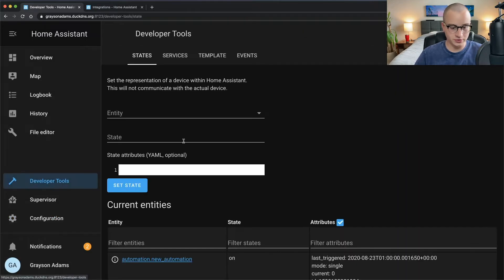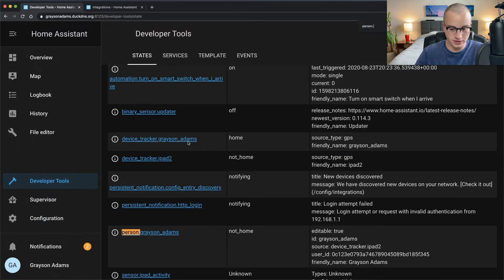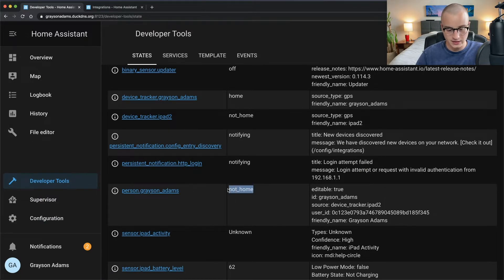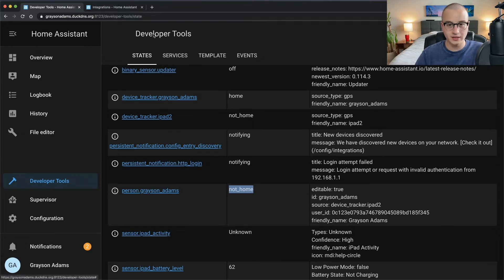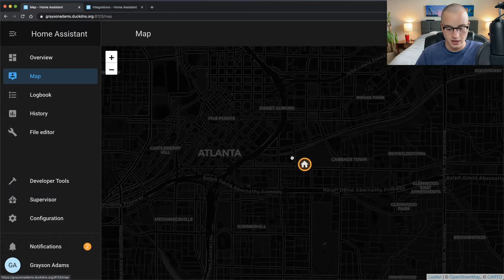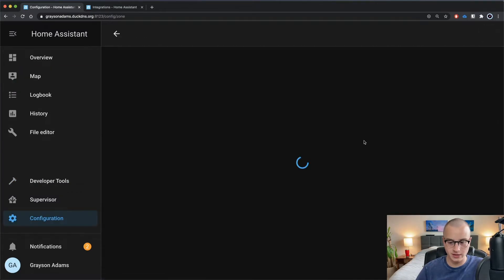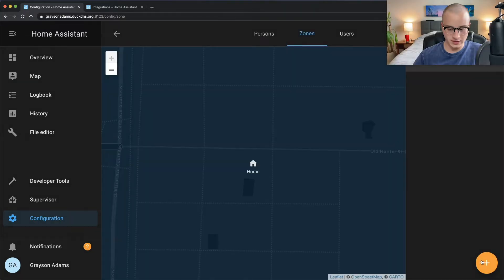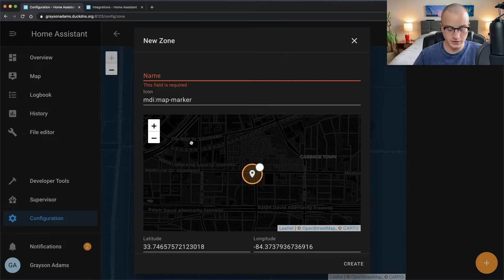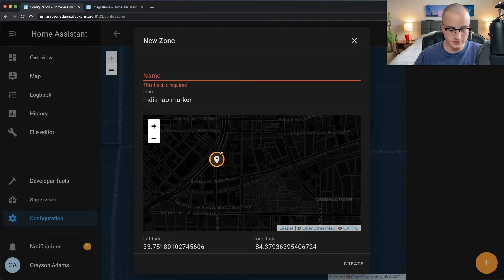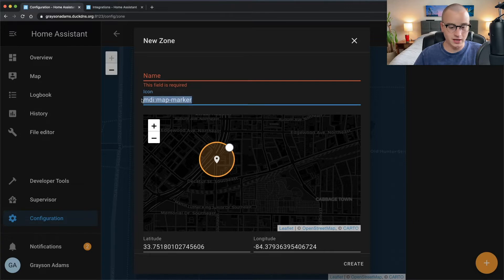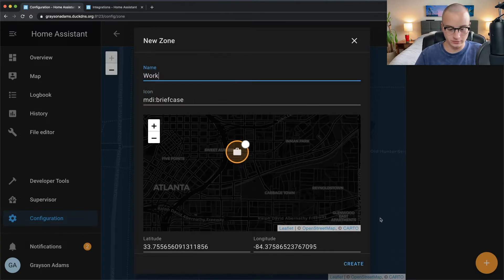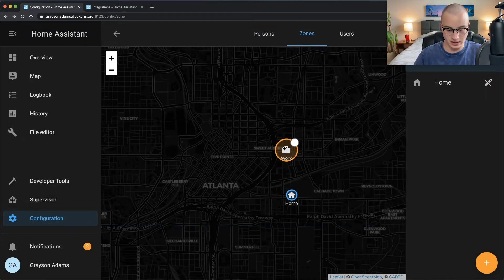Go back to developer tools, search for person dot and your name — you'll see the state is now either home or not home, determined by the home radius you set when configuring Home Assistant. To find your zones, go to the map on the left sidebar. To add an additional zone like work, click the pencil icon in the top right, then the plus button in the bottom right, and double-click the map to place your zone. You can also enter coordinates manually, adjust the radius with the circle control, name it, and apply an icon. Now on the map you can see both home and work registered.